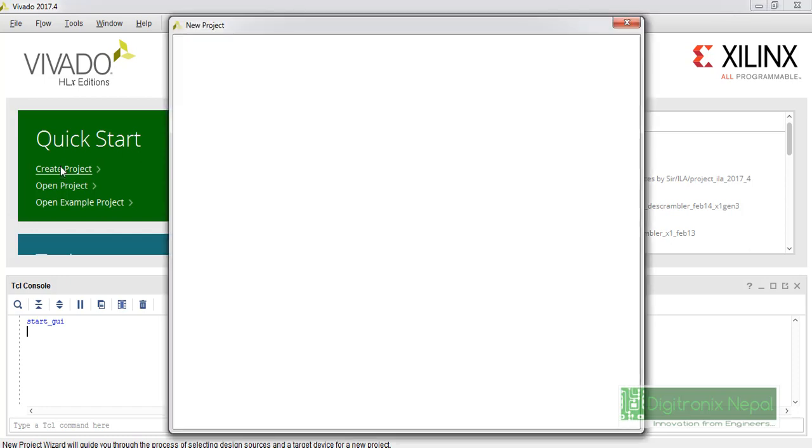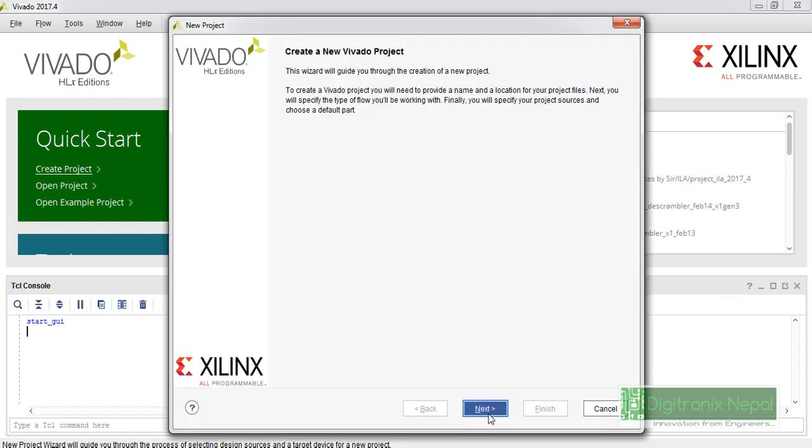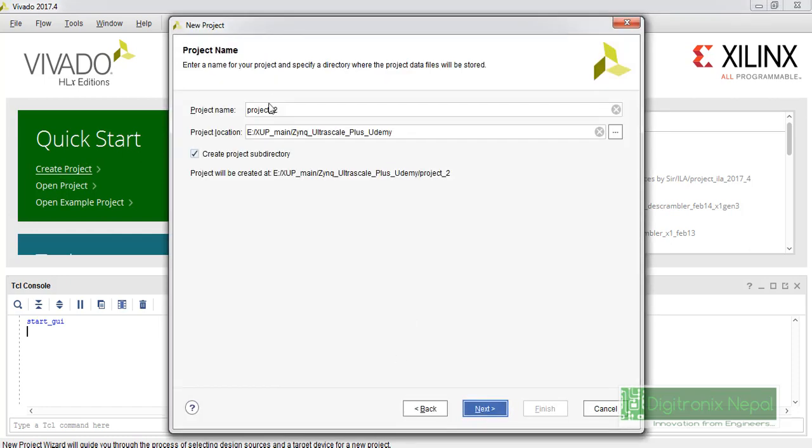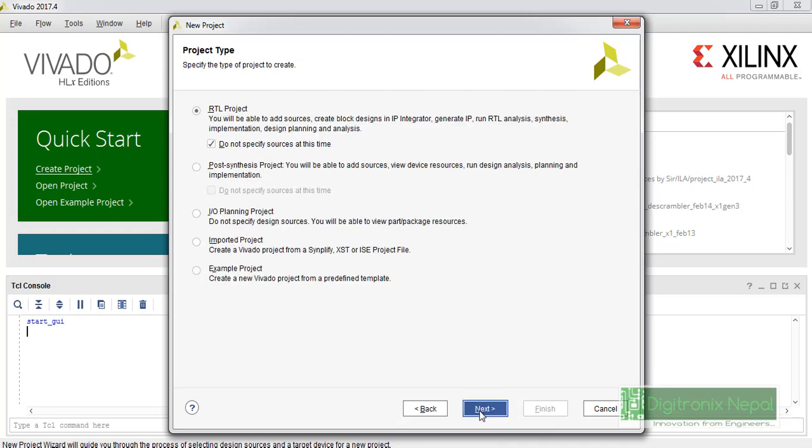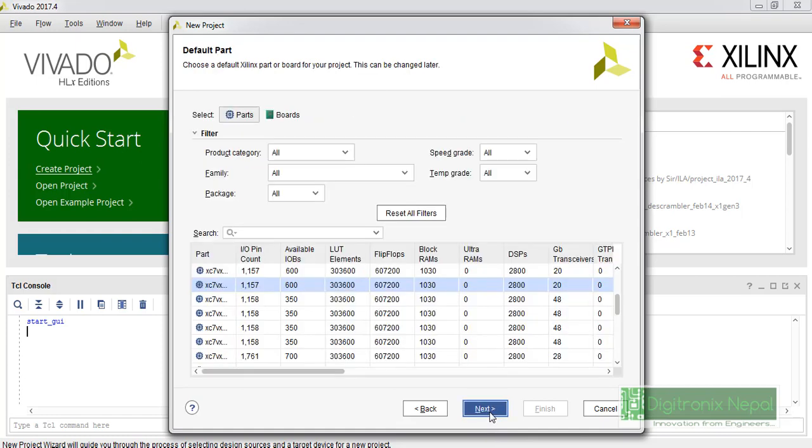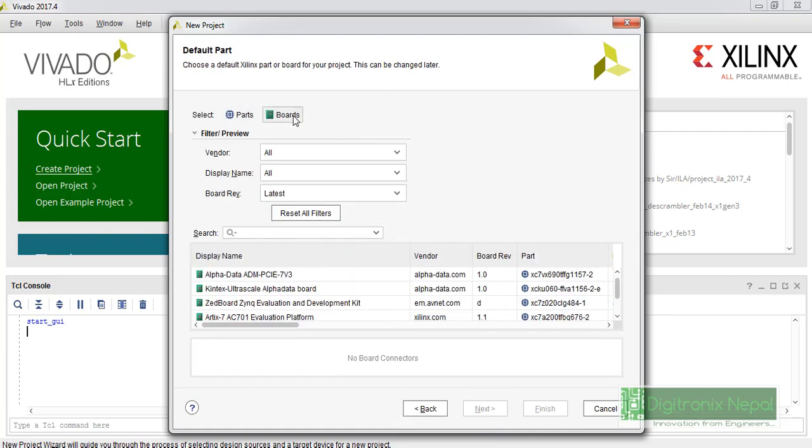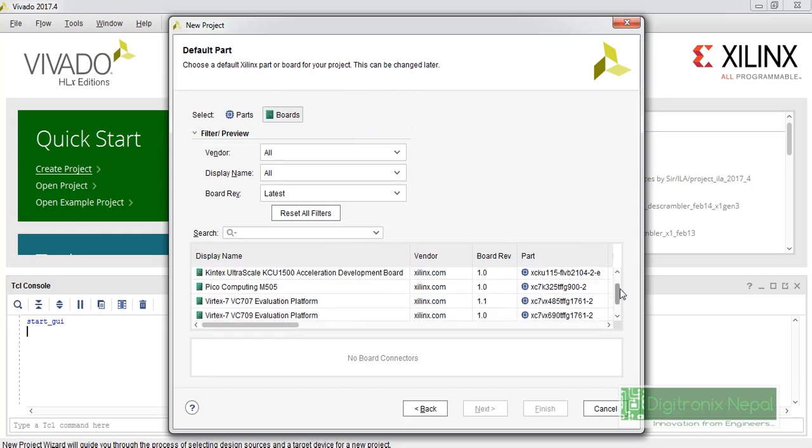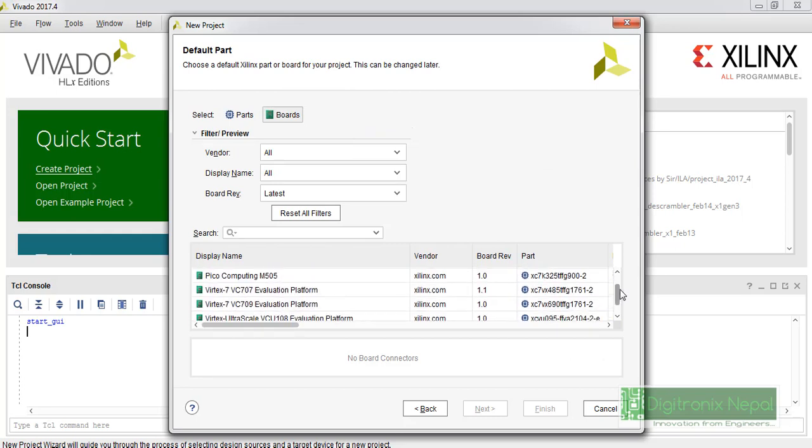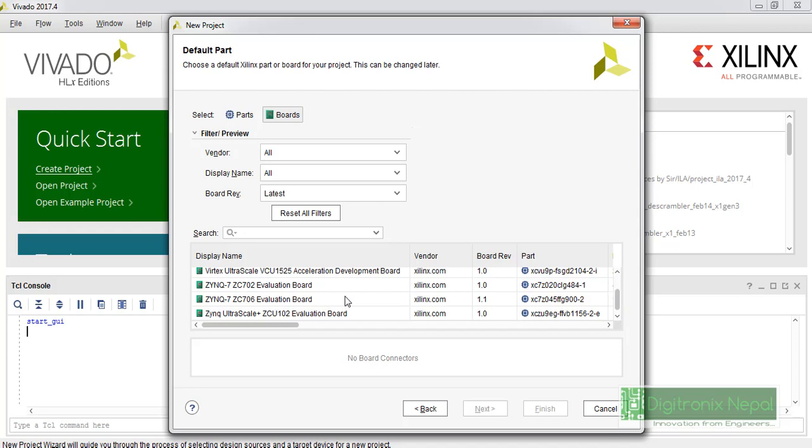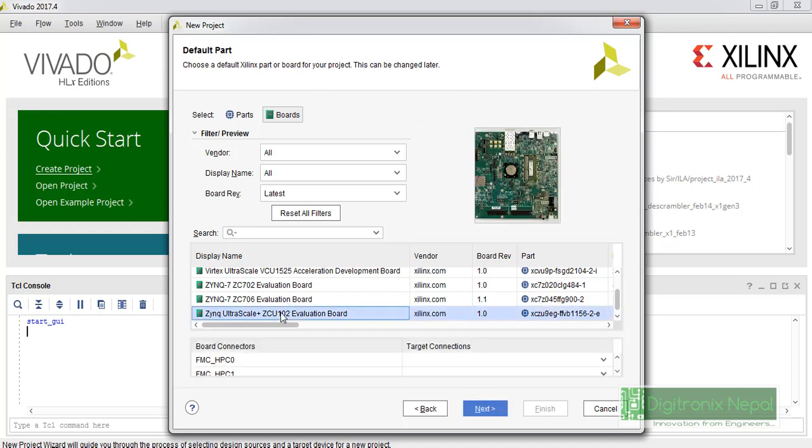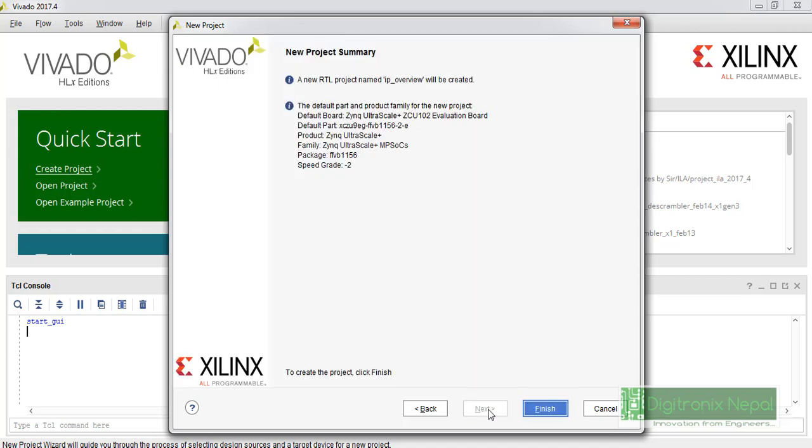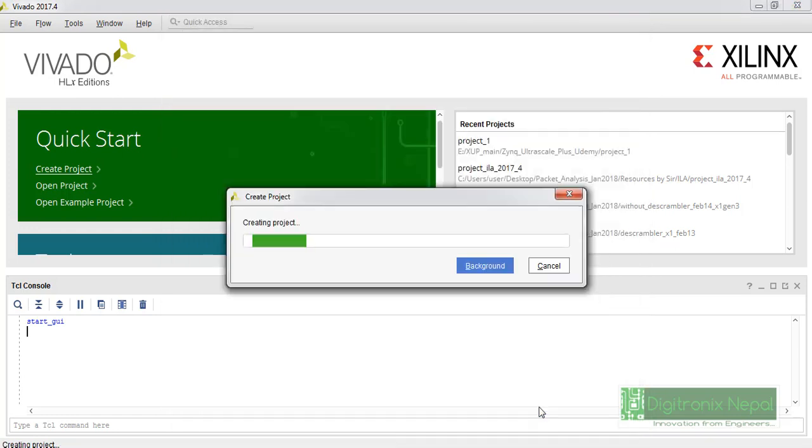Best FPGA, that is ZCU102. Let's do next, let's place any name, and we can do next. Let's select RTL project and click on 'do not specify sources' since we don't have any sources. We can just select the target board. If you have Vivado 27.4 and installed the Zynq UltraScale+ support, you will get the boards here, or you can add boards yourself. Let's do finish.